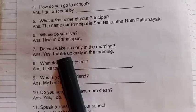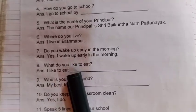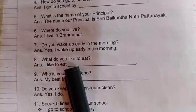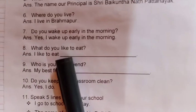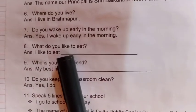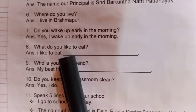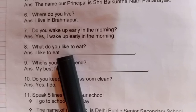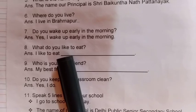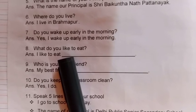Eighth number: What do you like to eat? I like to eat ice cream. I like to eat idli. Whatever you like to eat, you can say.